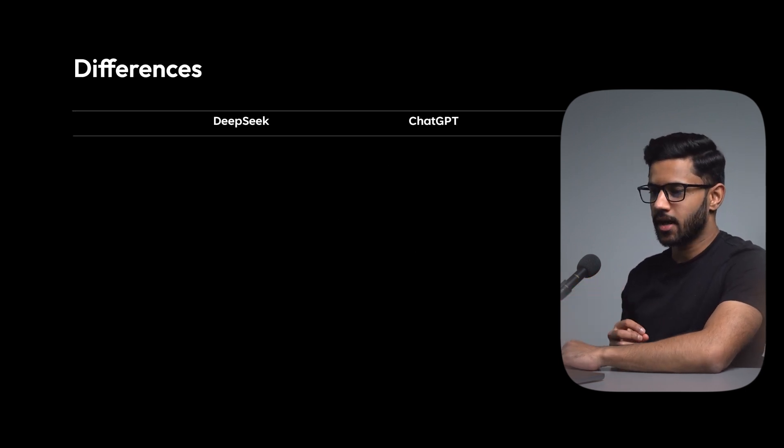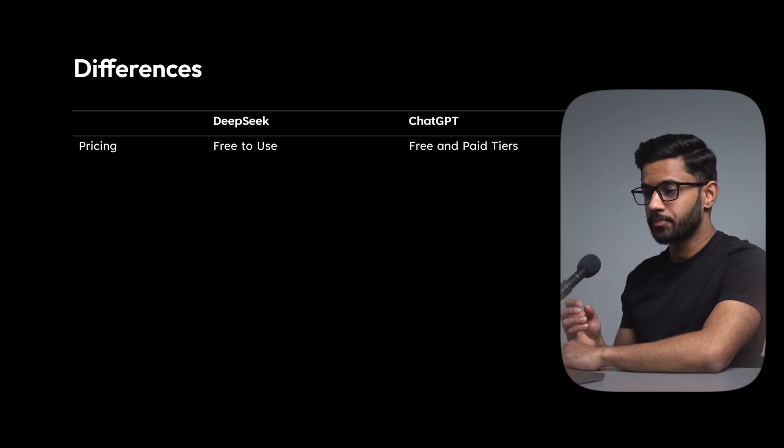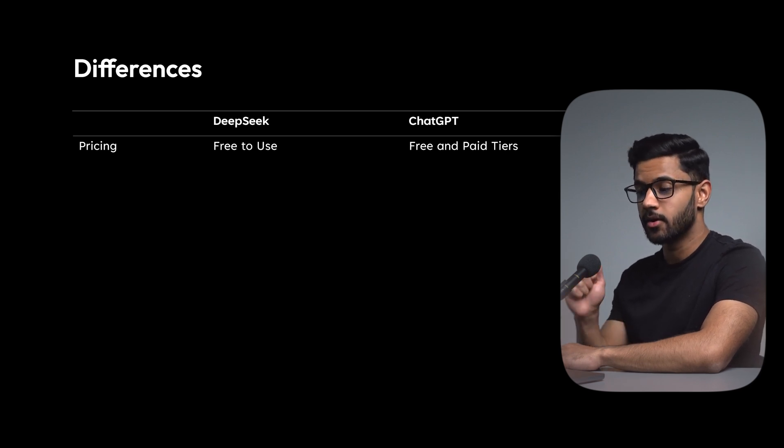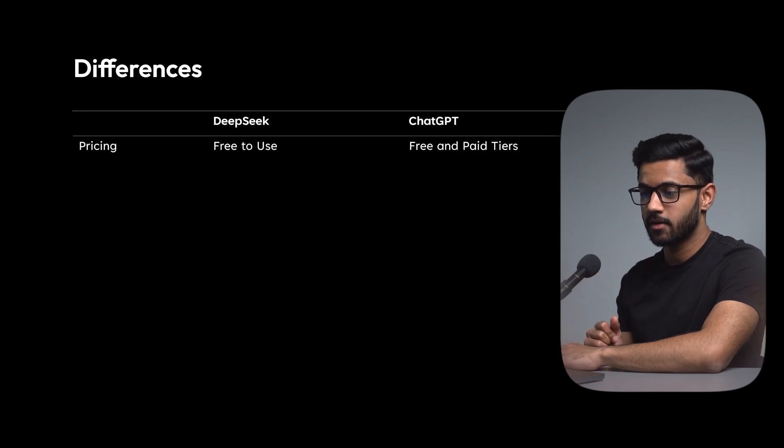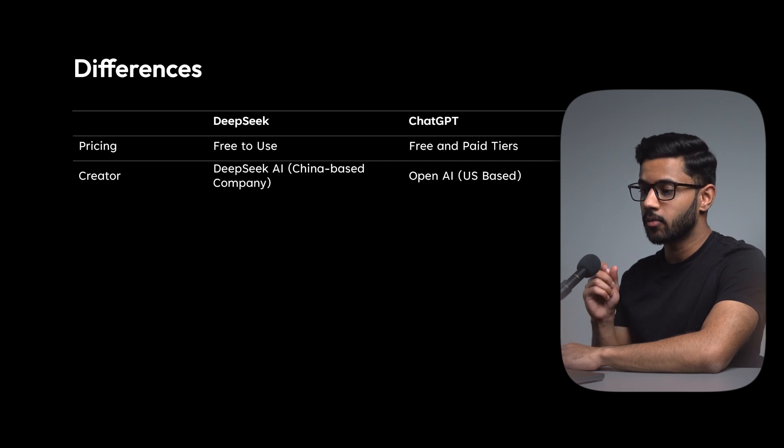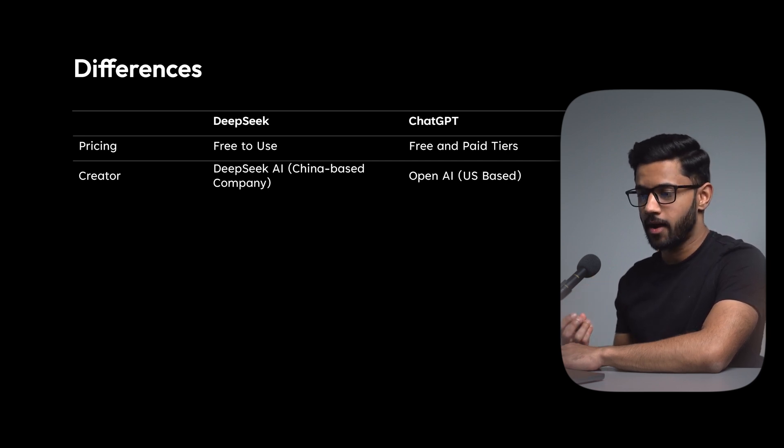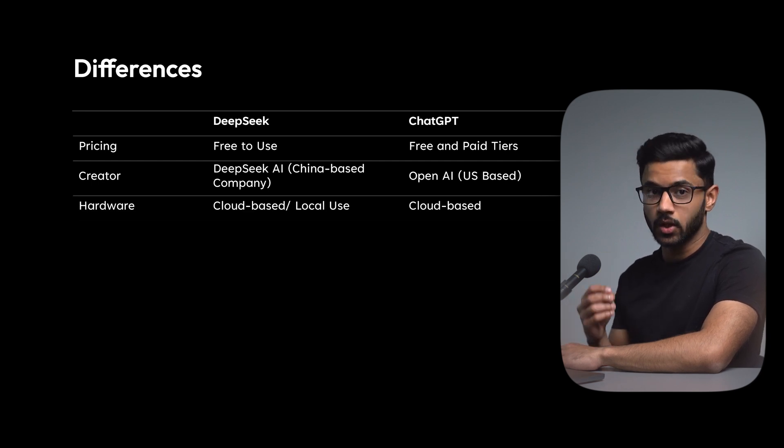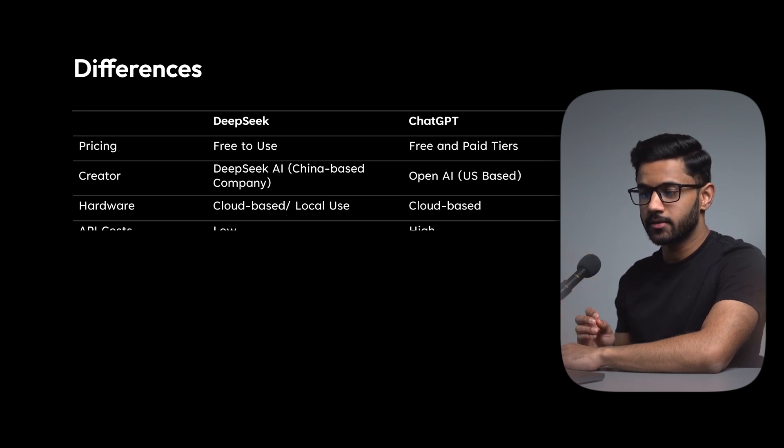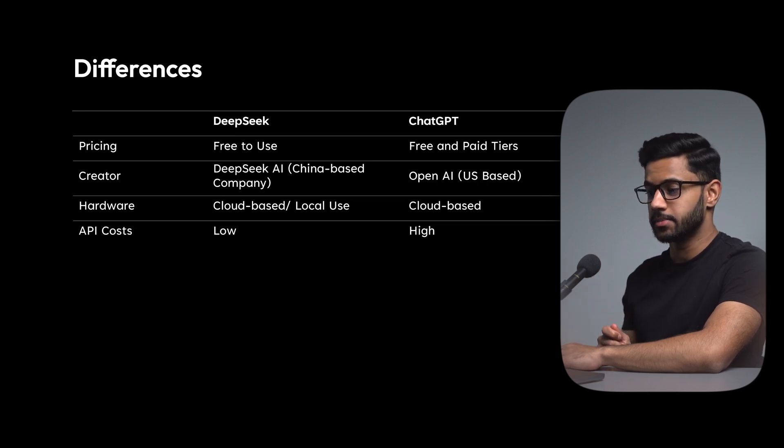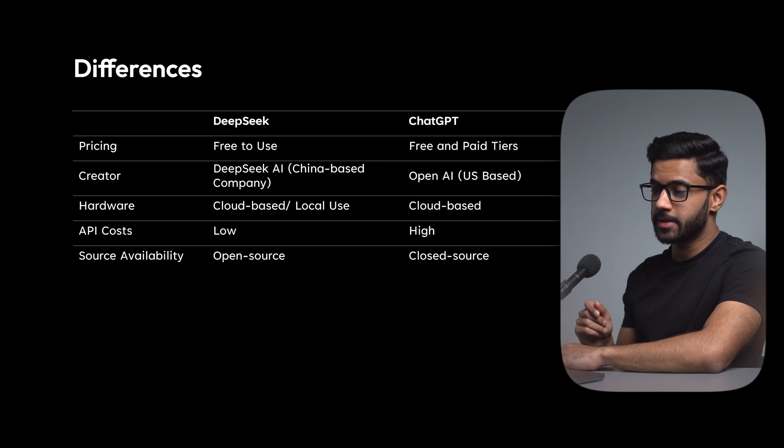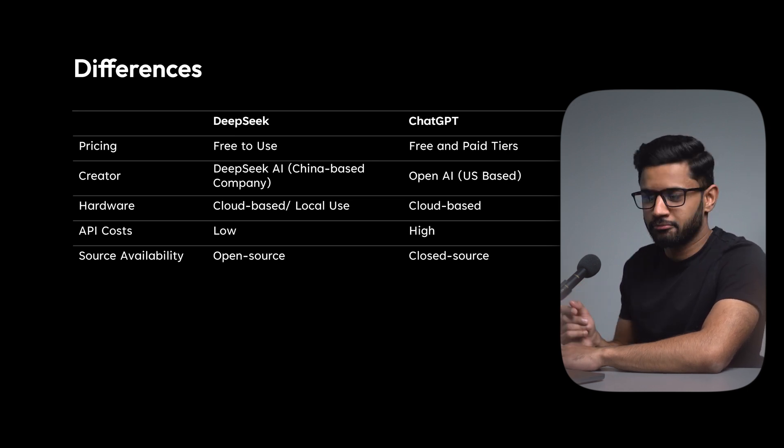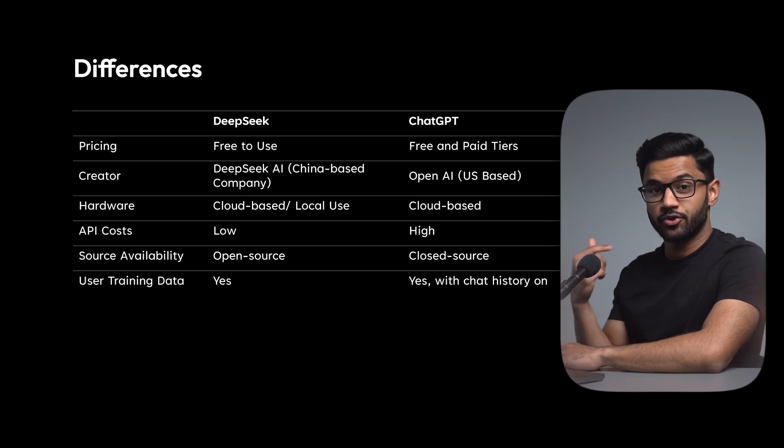Now let's talk a little bit about the differences between DeepSeek and ChatGPT. Let's start off with pricing. DeepSeek is actually free to use. ChatGPT also does have a free tier, but they do have paid tiers for $20 a month and $200 a month. DeepSeek was of course created by a Chinese-based company called DeepSeek AI, while ChatGPT was created by a US-based company called OpenAI. In terms of hardware, DeepSeek is both cloud-based and can be used locally, while ChatGPT is solely cloud-based. In terms of API costs, DeepSeek is significantly lower than ChatGPT. DeepSeek is open source, while ChatGPT is closed source, even though the name of the company is OpenAI. One of the biggest questions is whether DeepSeek uses your data to train itself. And yes, DeepSeek does do that.